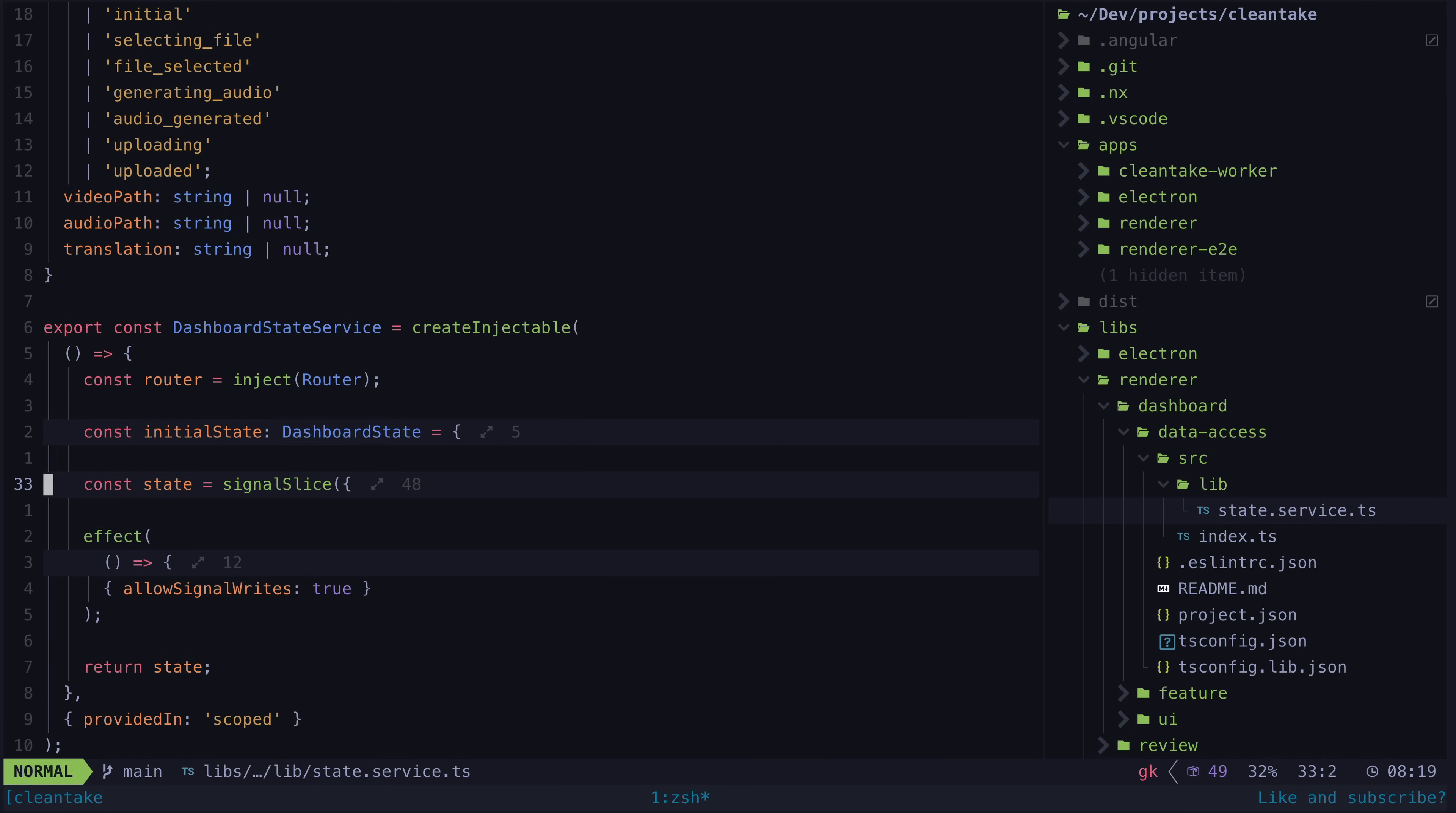Let's focus on create injectable first, which is probably the more controversial of the two. To be clear, I'm not trying to say this is an inherently better way of approaching services, but I can tell you what I like about it and why I would want to use it.